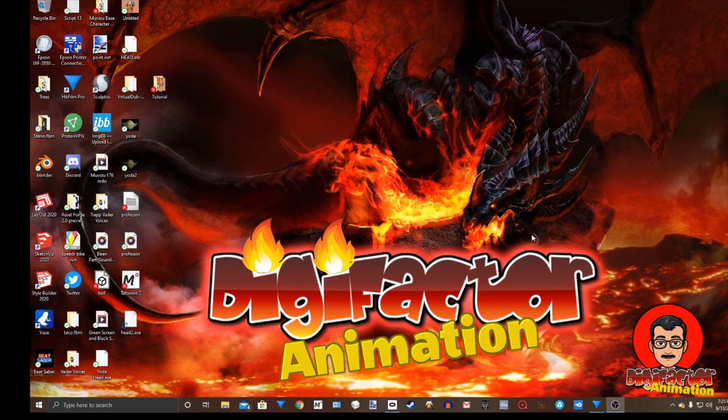We're going to use CrazyTalk Pro — whatever version you have — Paint.net, Virtual Dub, and 3D Milkshape, or your choice of 3D modeling software. I'll be posting a link to everything I've mentioned that you can download so you can follow this tutorial.